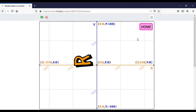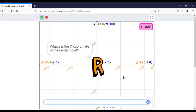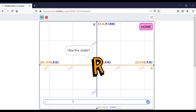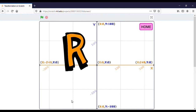Next is dilation. For the x-coordinate of the center point, I want to fill in minus 100. For y, I will fill in 70. For the scale — because dilation uses a scale factor — I want to enter 200 and press Enter. This shows the initial point and the result of the dilation.